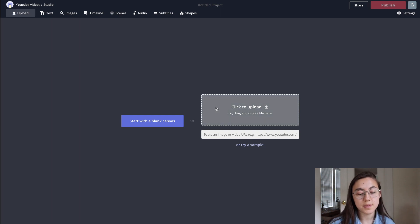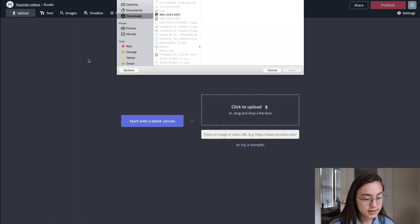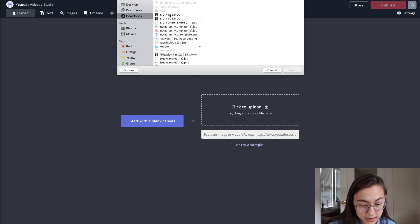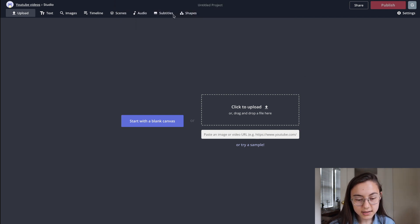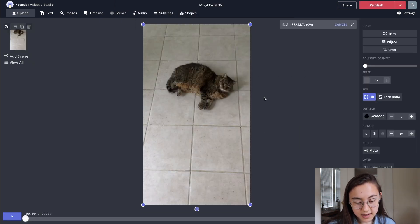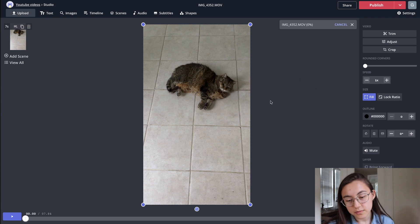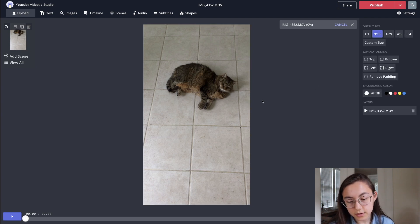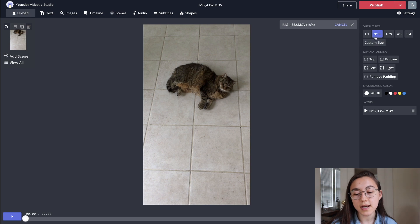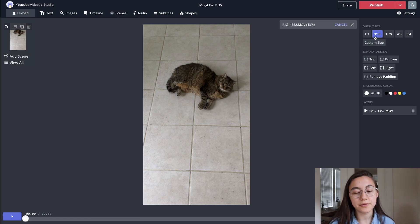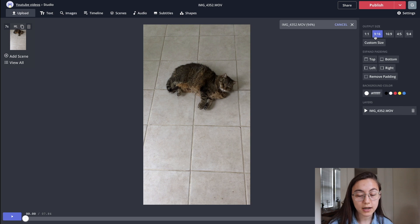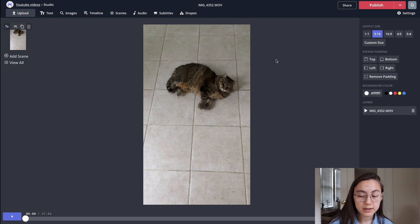All you have to do is upload your content. So I have a video of my cat. And wait for it to load, but once it loads, you're gonna wanna make sure that the output size is 9 by 16 — that's the size of your phone — and if it's not that size, it could get cut off when you actually upload it to Byte.